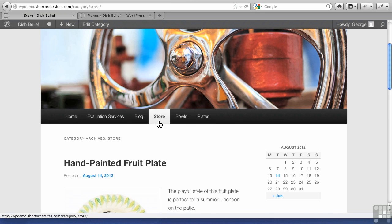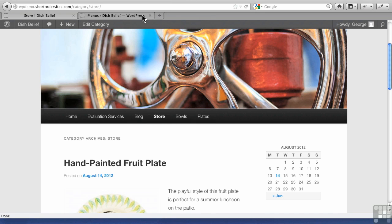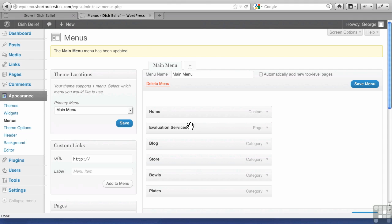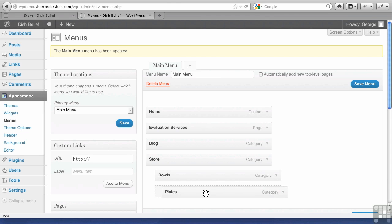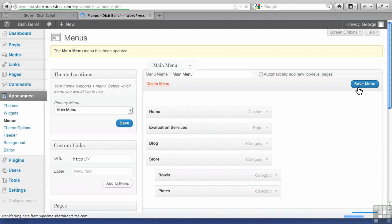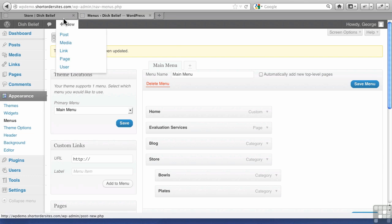We want these to be underneath Store, so all we have to do is go back and drag them over to the right, like this. We've got to save our menu, don't forget that. Now we've got submenu items.